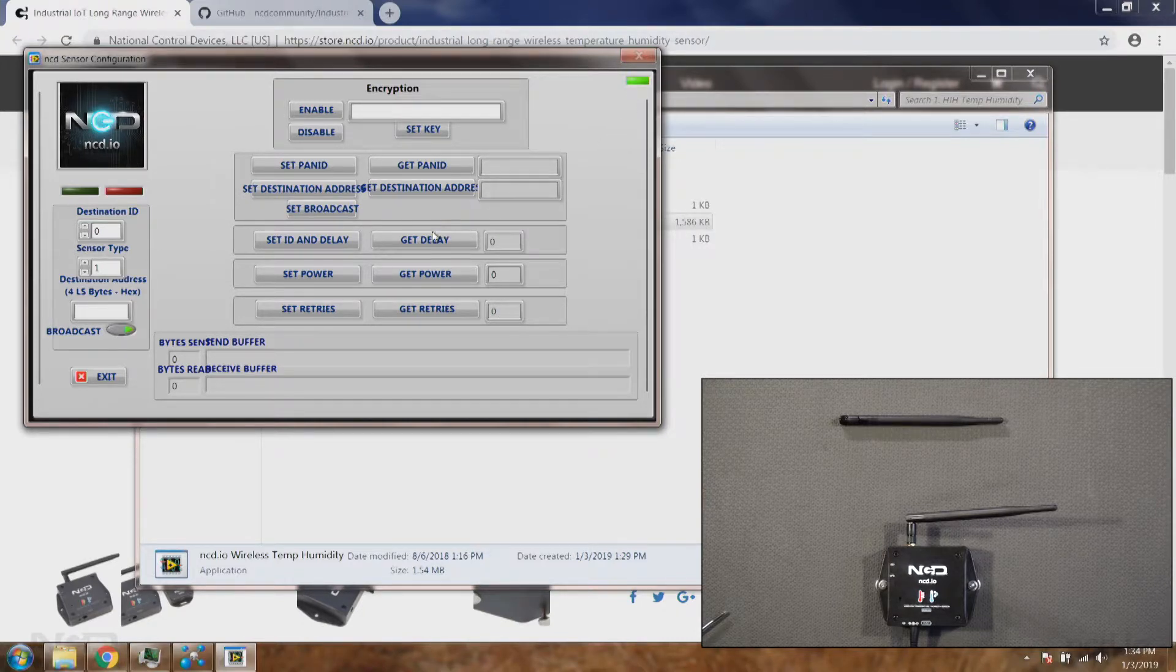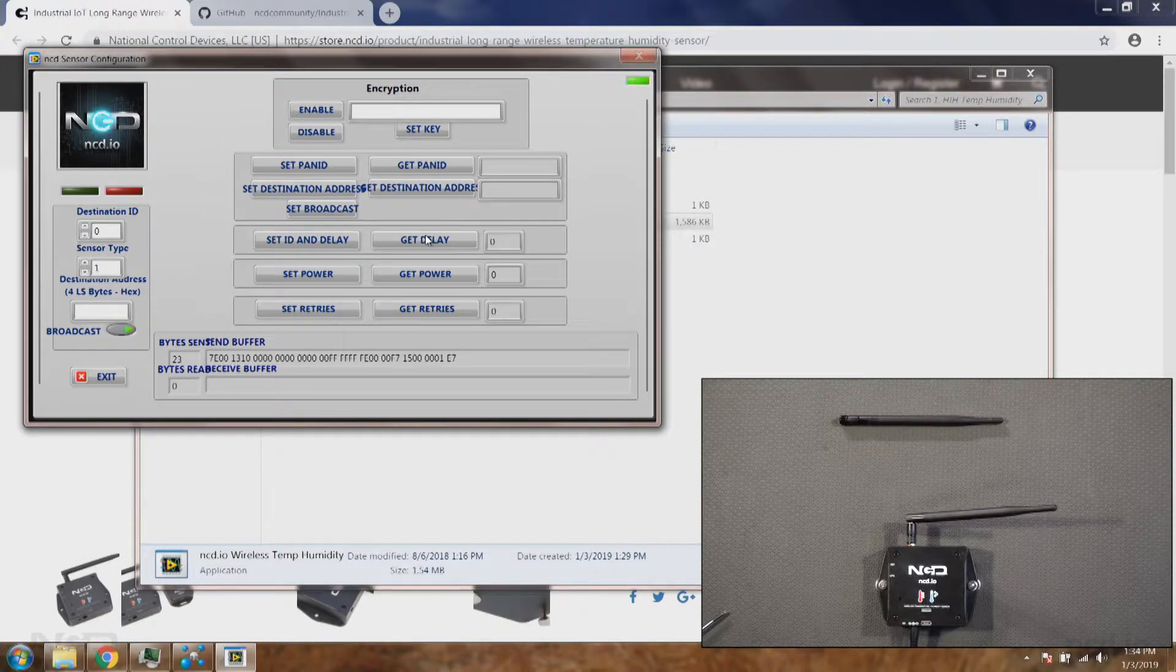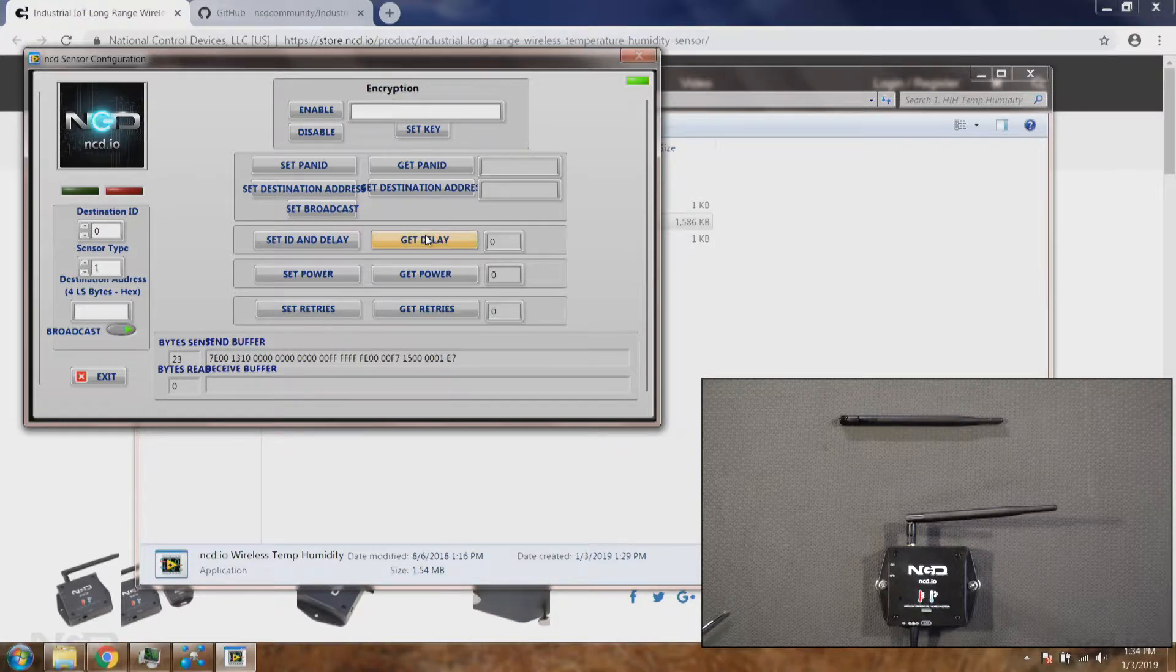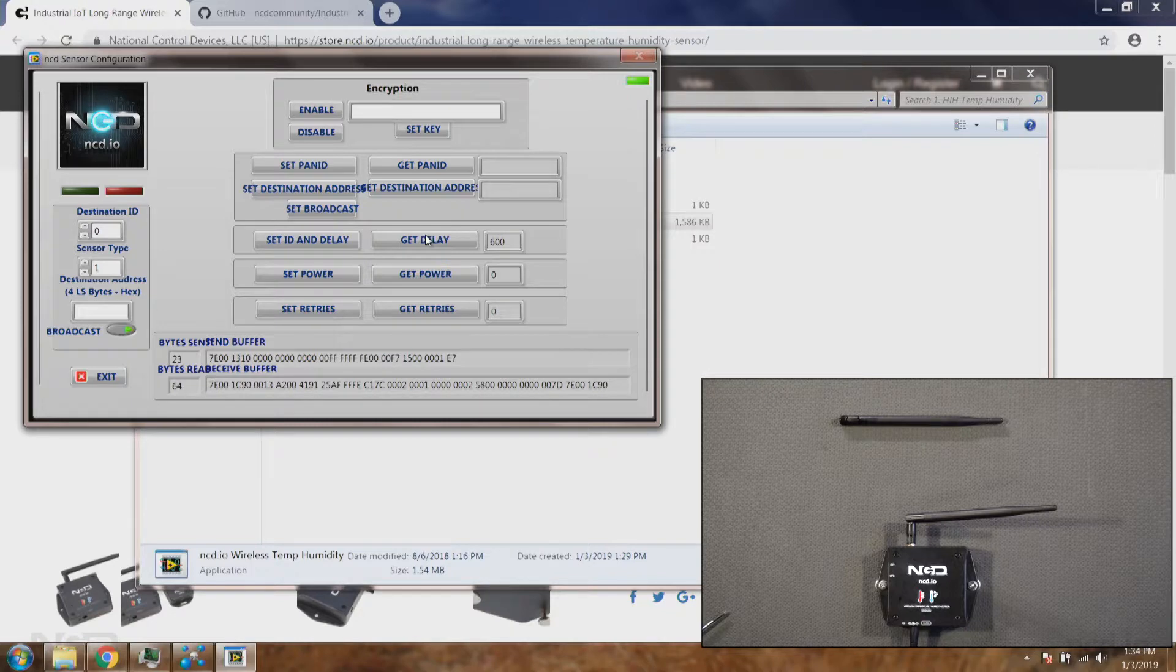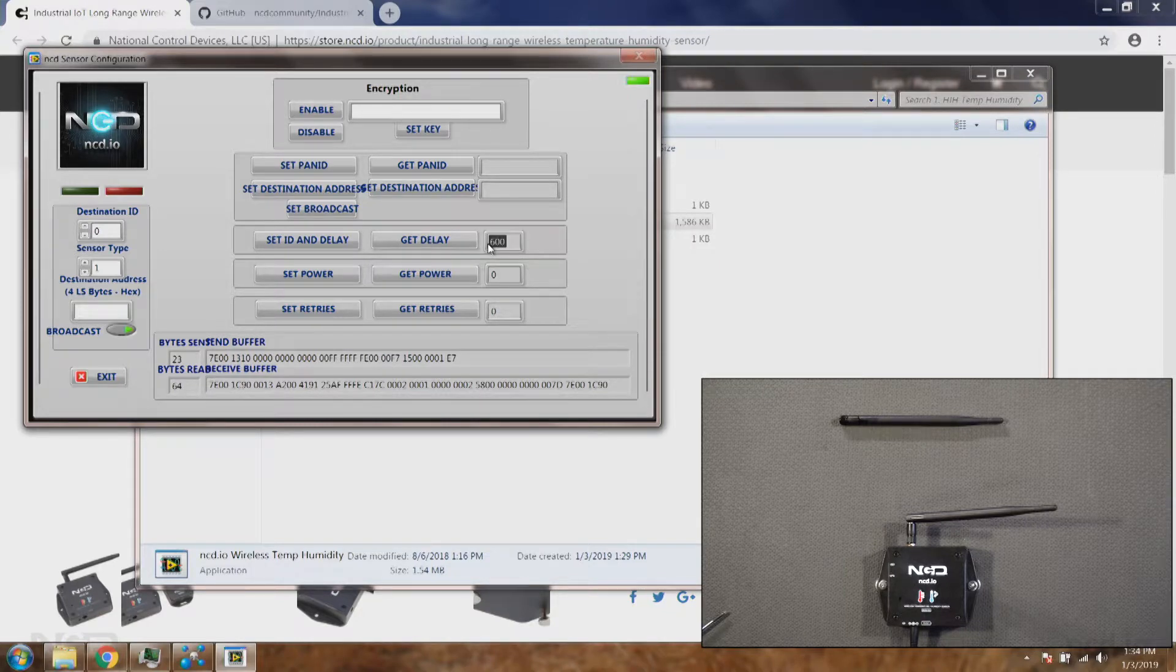To test it I'll click on get delay. This will give me the delay value which is stored into the sensor at this particular time. As you can see the value is 600 at this point.